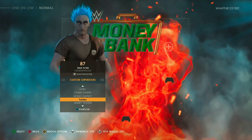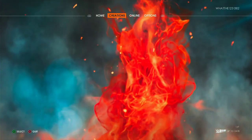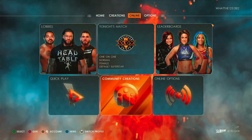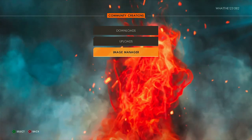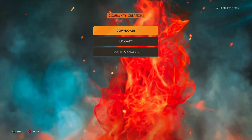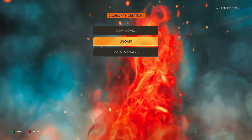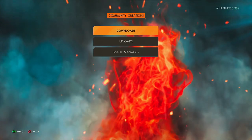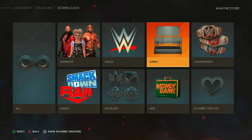I'm going to show you how to download these people. You can go to the main menu, go to Creations, go to Online, and as you can see you've got all these options here. You're going to click Community Creations and there are a couple of options you can do here. Image Manager — I'm going to get into that a little bit because there is a big tip I can give you on it. Downloads: basically you're downloading characters, downloading rings, downloading images. Uploads: you're uploading arenas, uploading superstars, uploading shows.